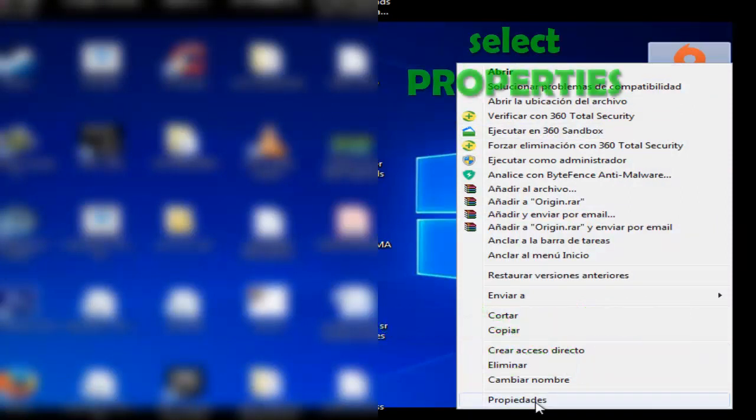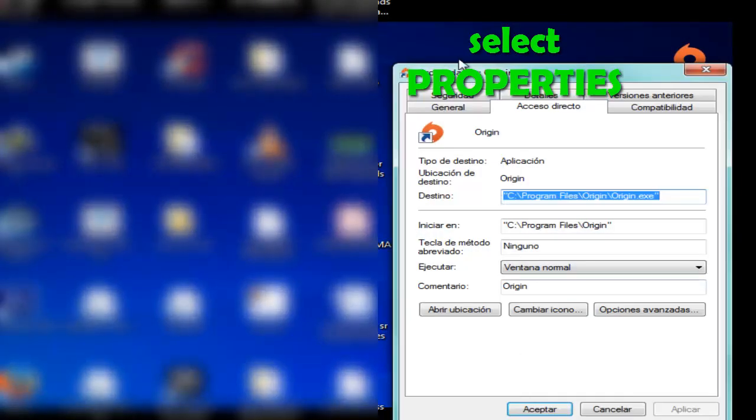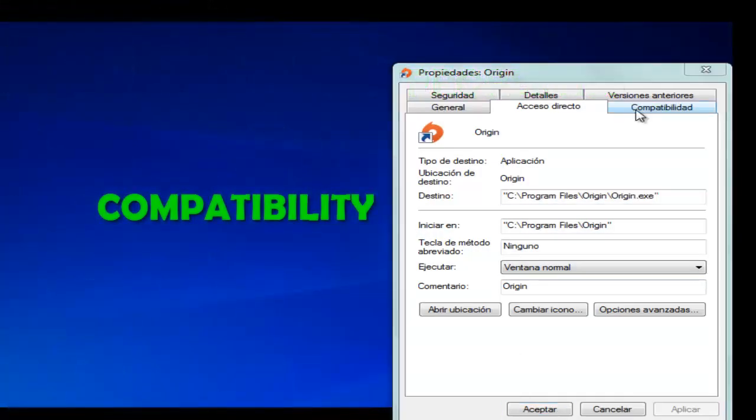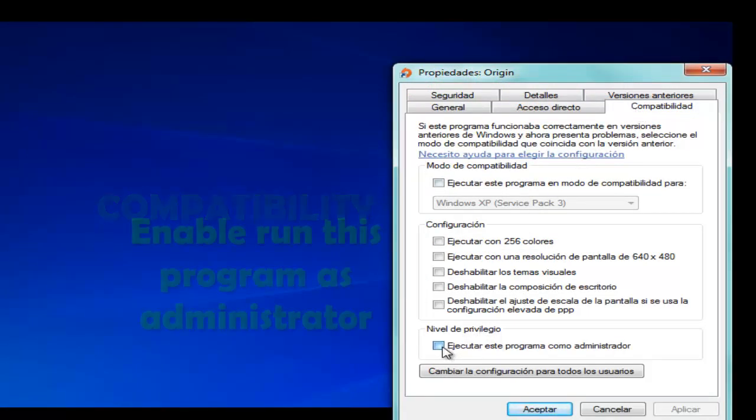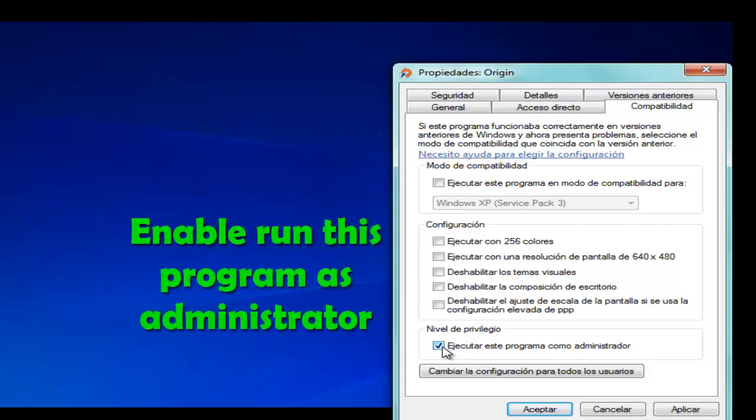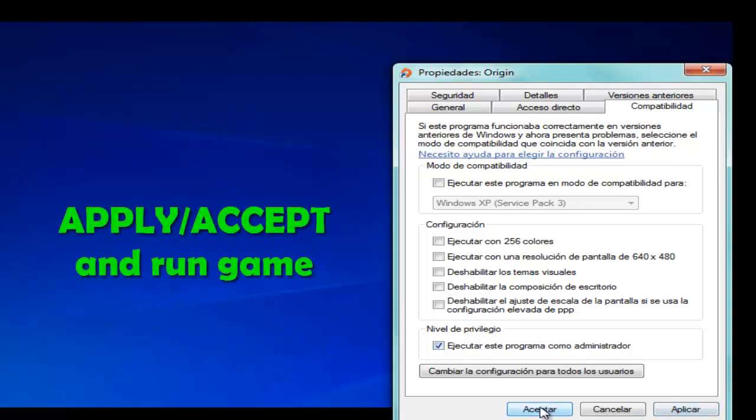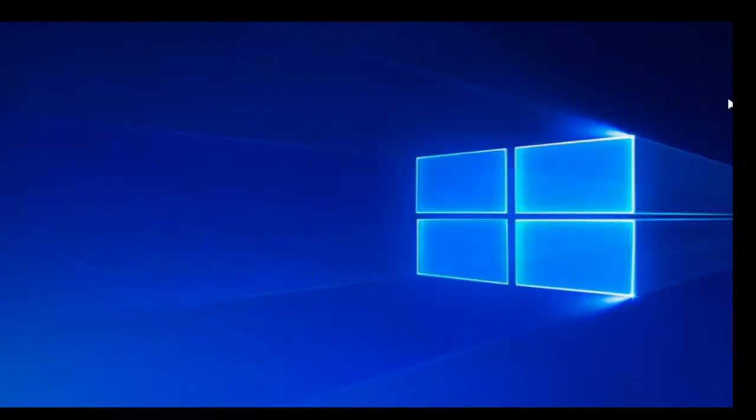Select Properties option, select Compatibility option. Enable this option, enable the option 'Run program as administrator', select Apply, click the option and accept. Now run the game Apex Legends.